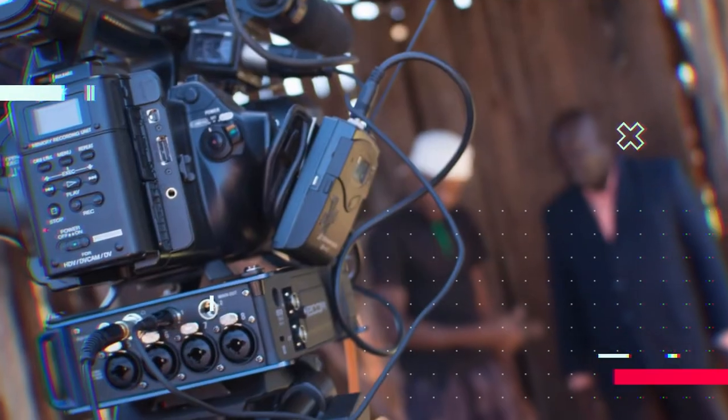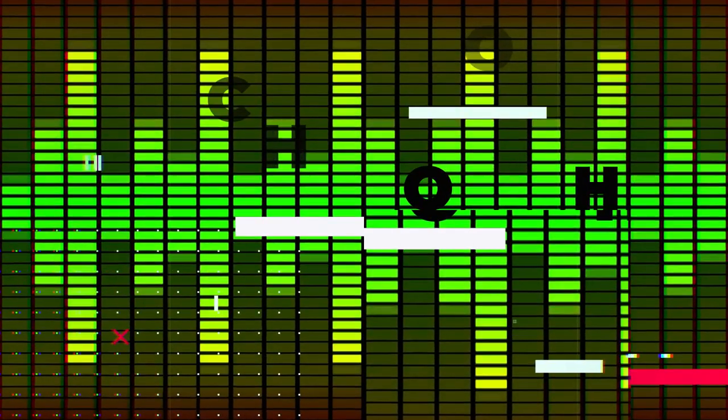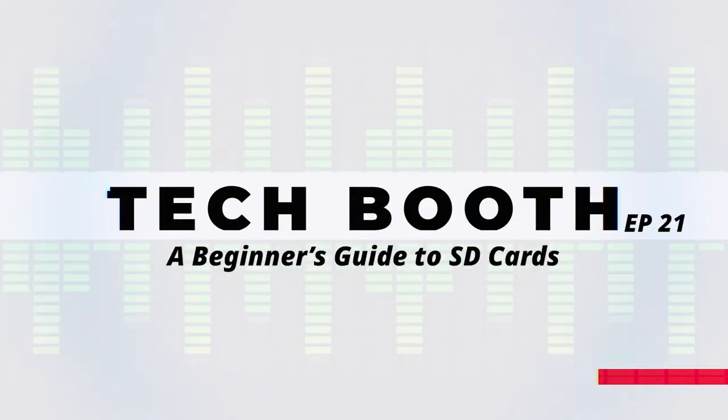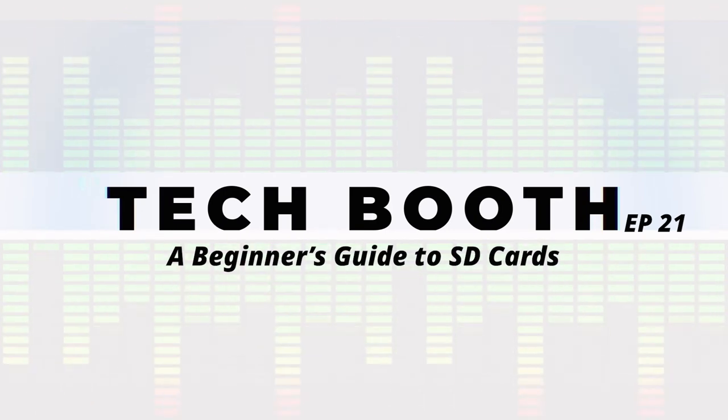Hi everyone, welcome back to Tech Booth. Today, a beginner's guide to SD cards. When choosing an SD card for your needs, you need to consider three main things: the first one is the physical format, the second one is the capacity of the card, and the third one is the speed of the card.